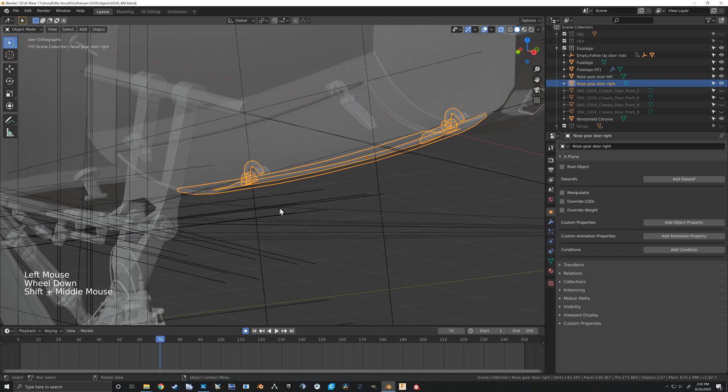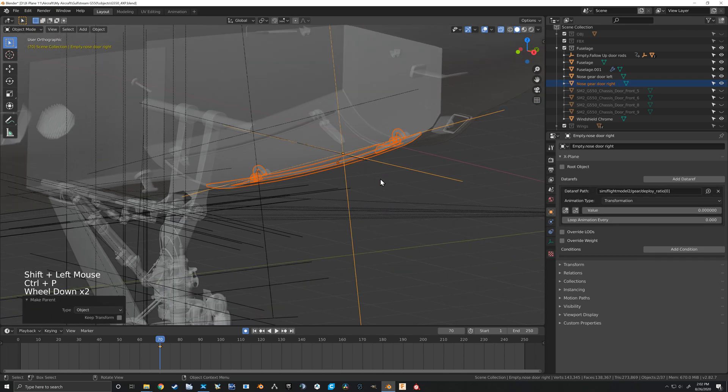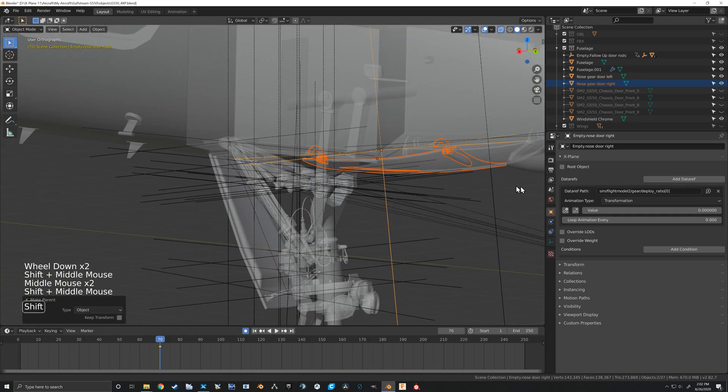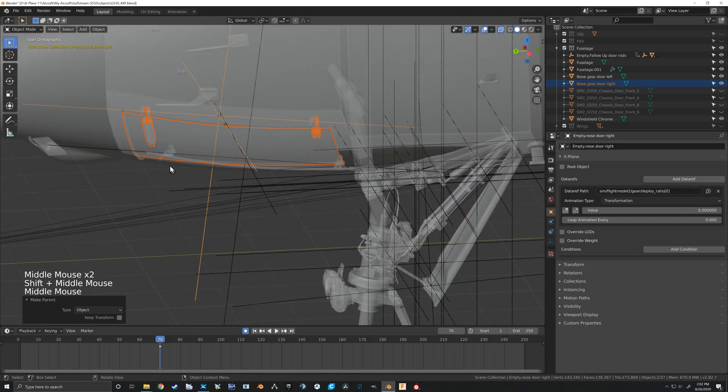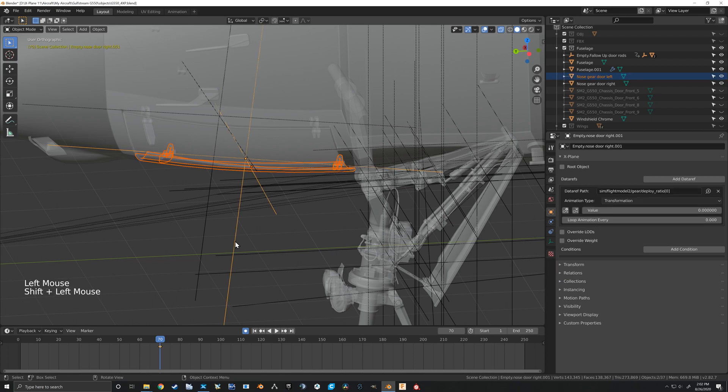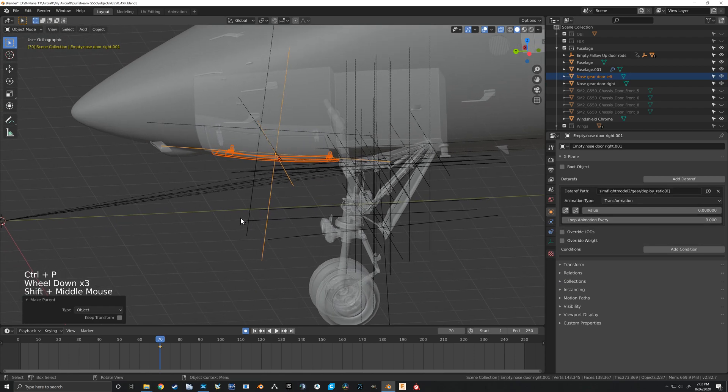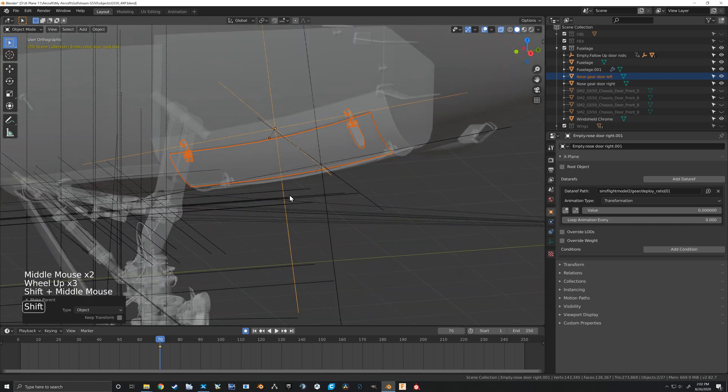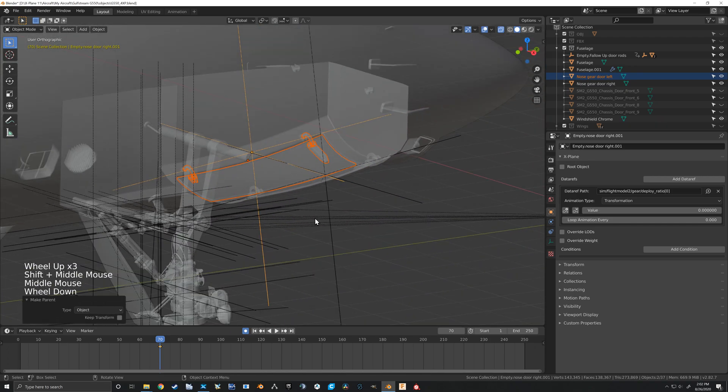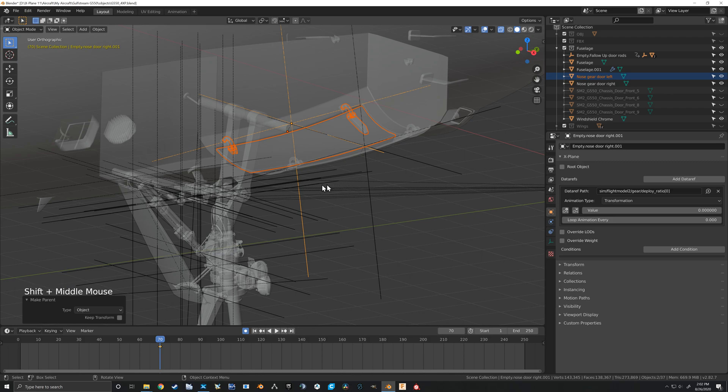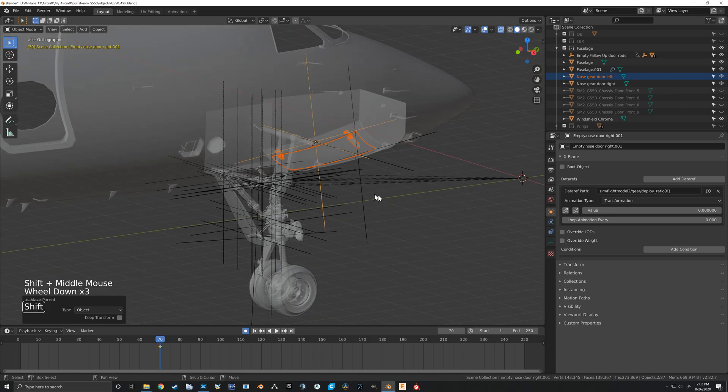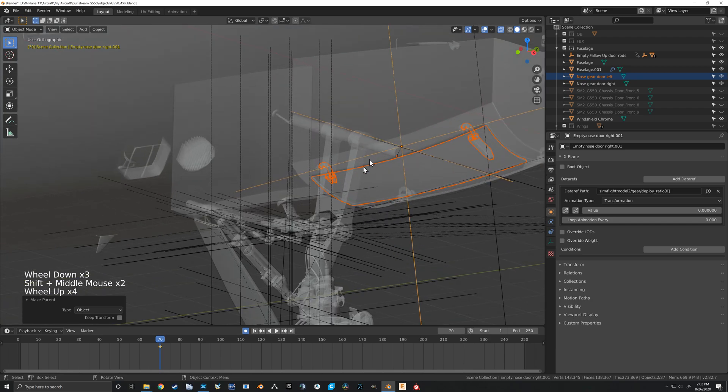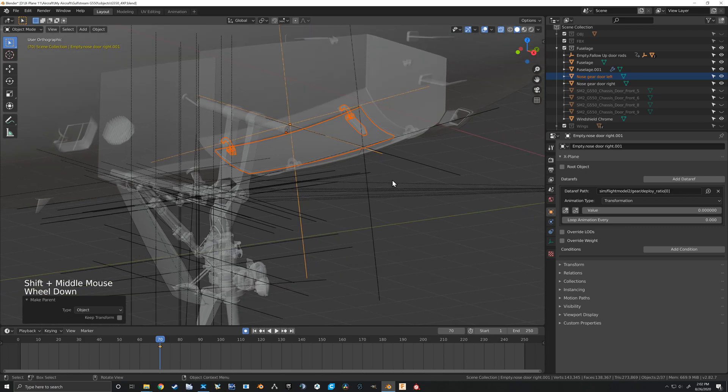All right, so now we've got those. We want to go ahead and parent, so we can take this door and control+P to parent to that, and we can grab our other door, grab the other empty, control+P and parent there. Now this landing gear, the doors are closed when the gear is all the way down and when the gear is all the way up.